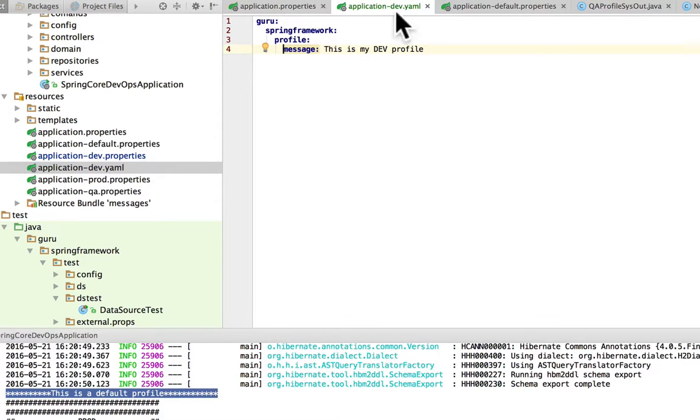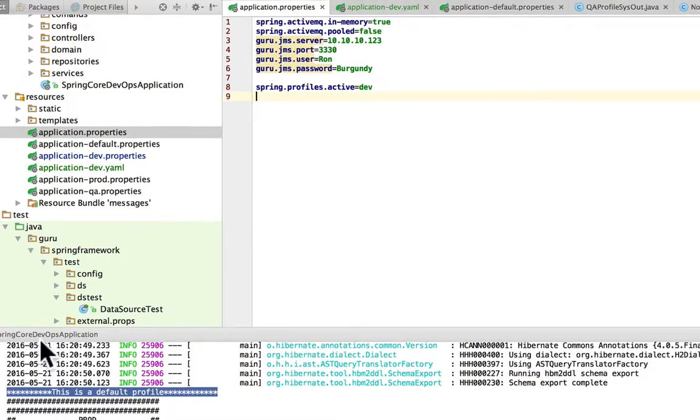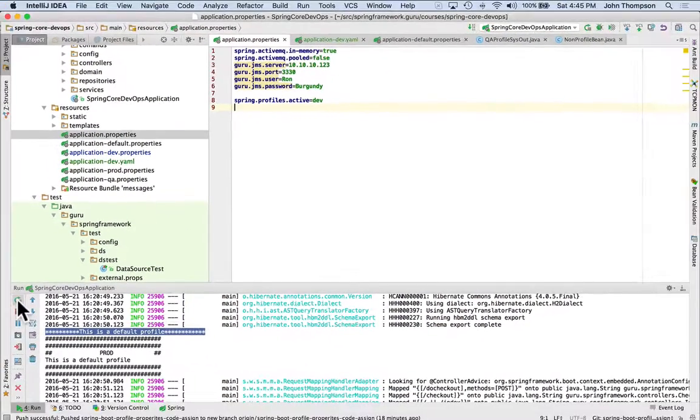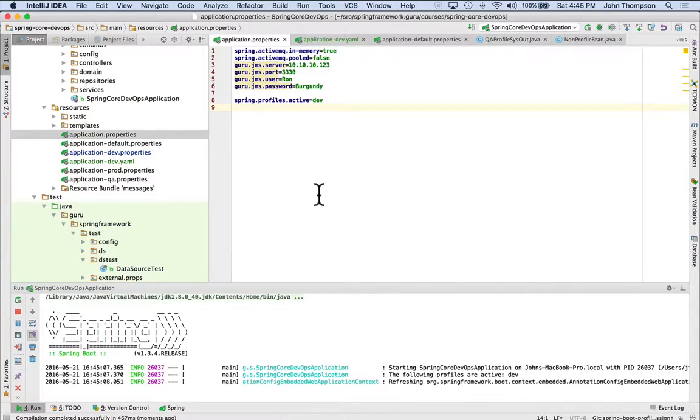So I'm setting that up in dev, and I've taken it away from the dev profile. So let's go over here, verify this is dev, and now I'm going to rerun our application.